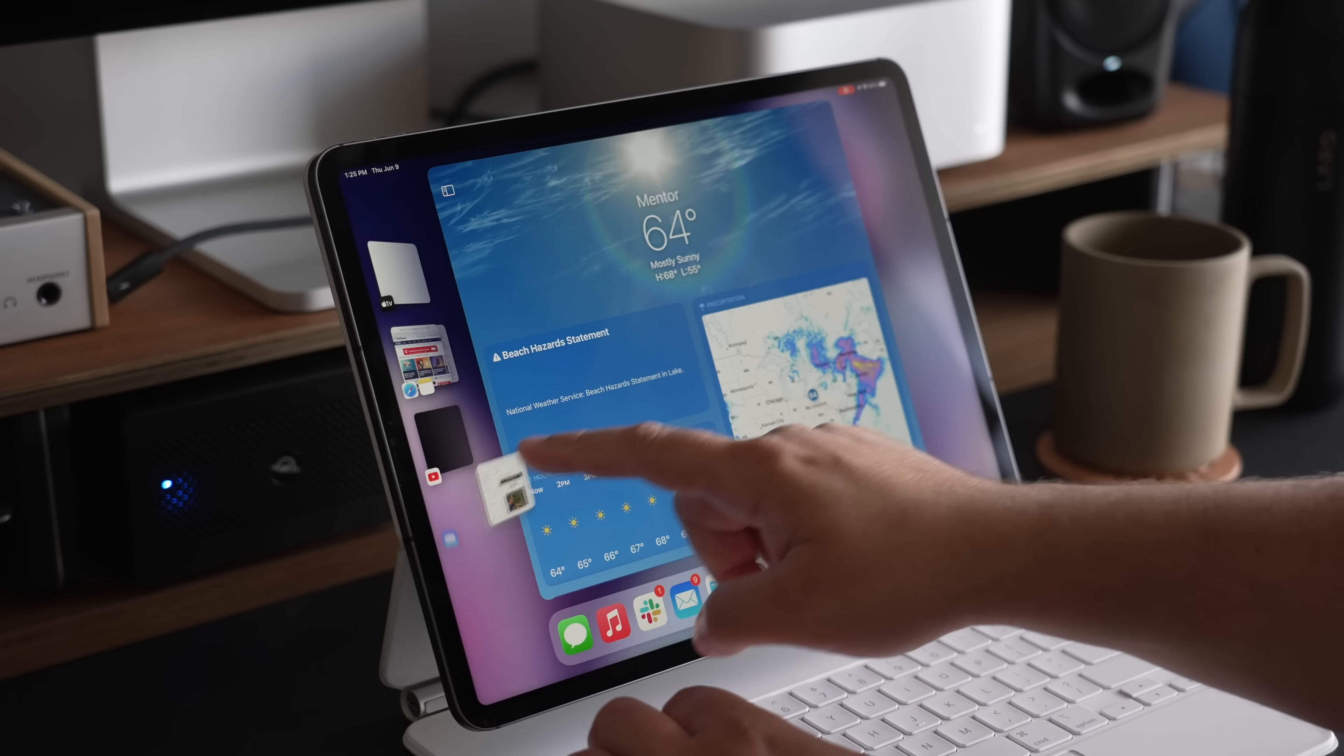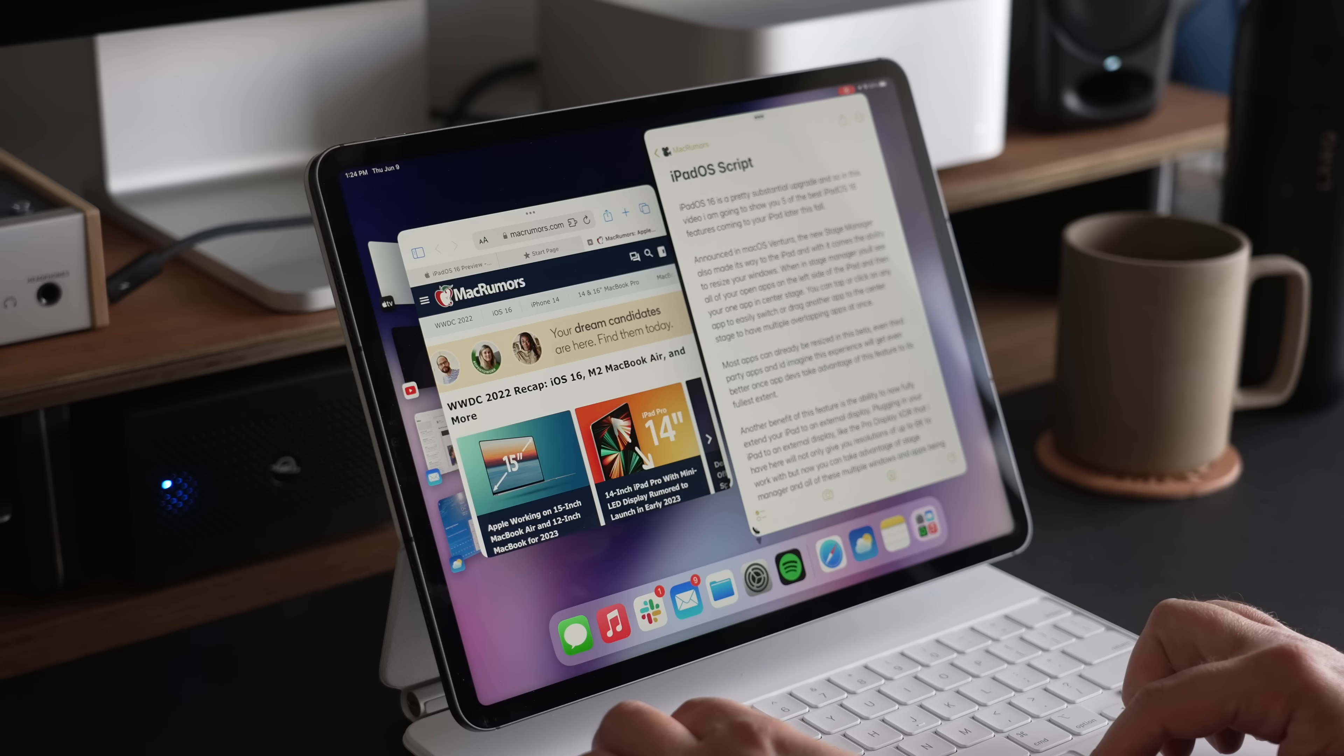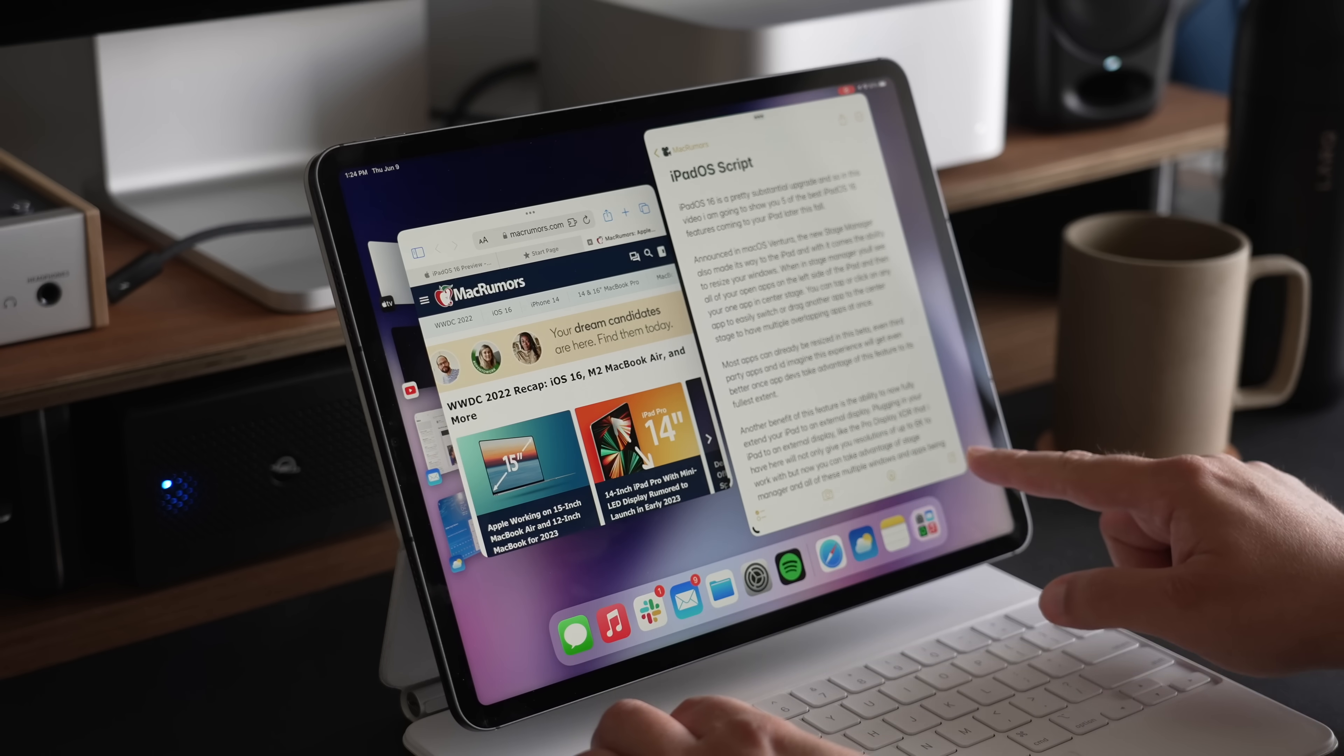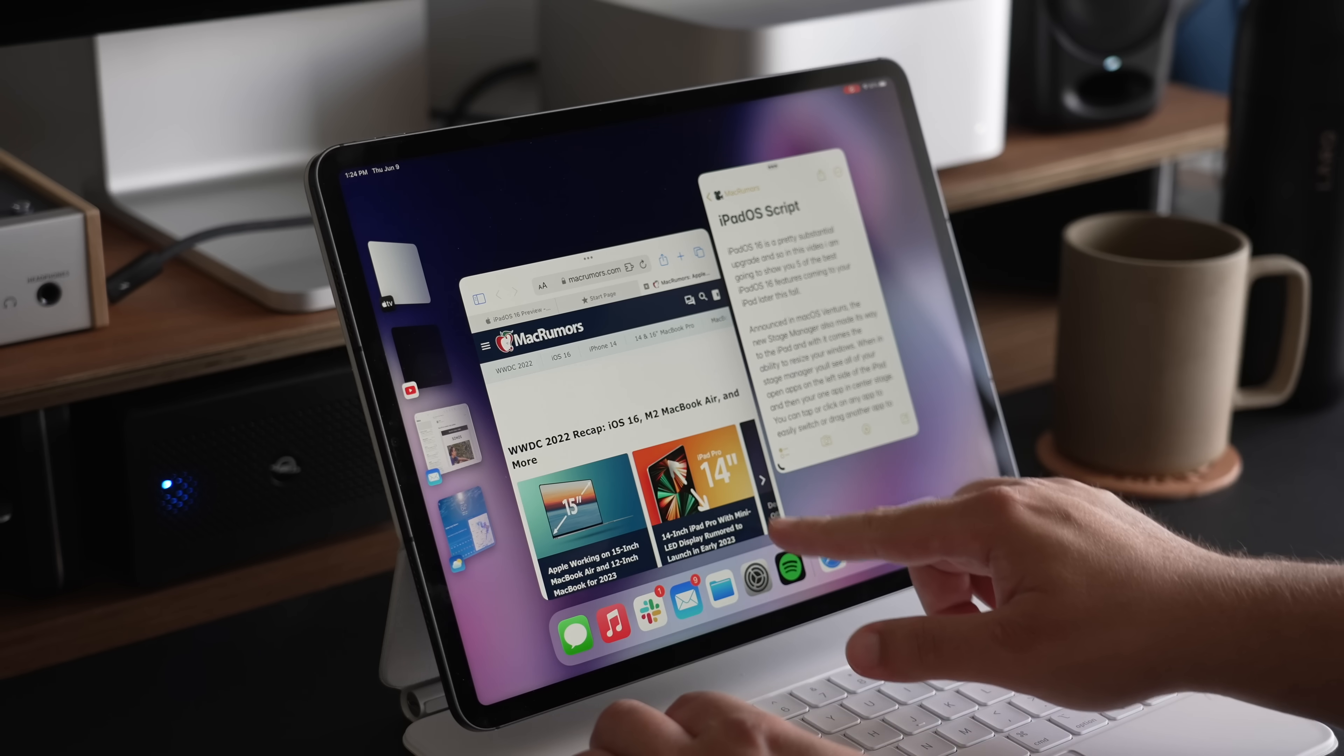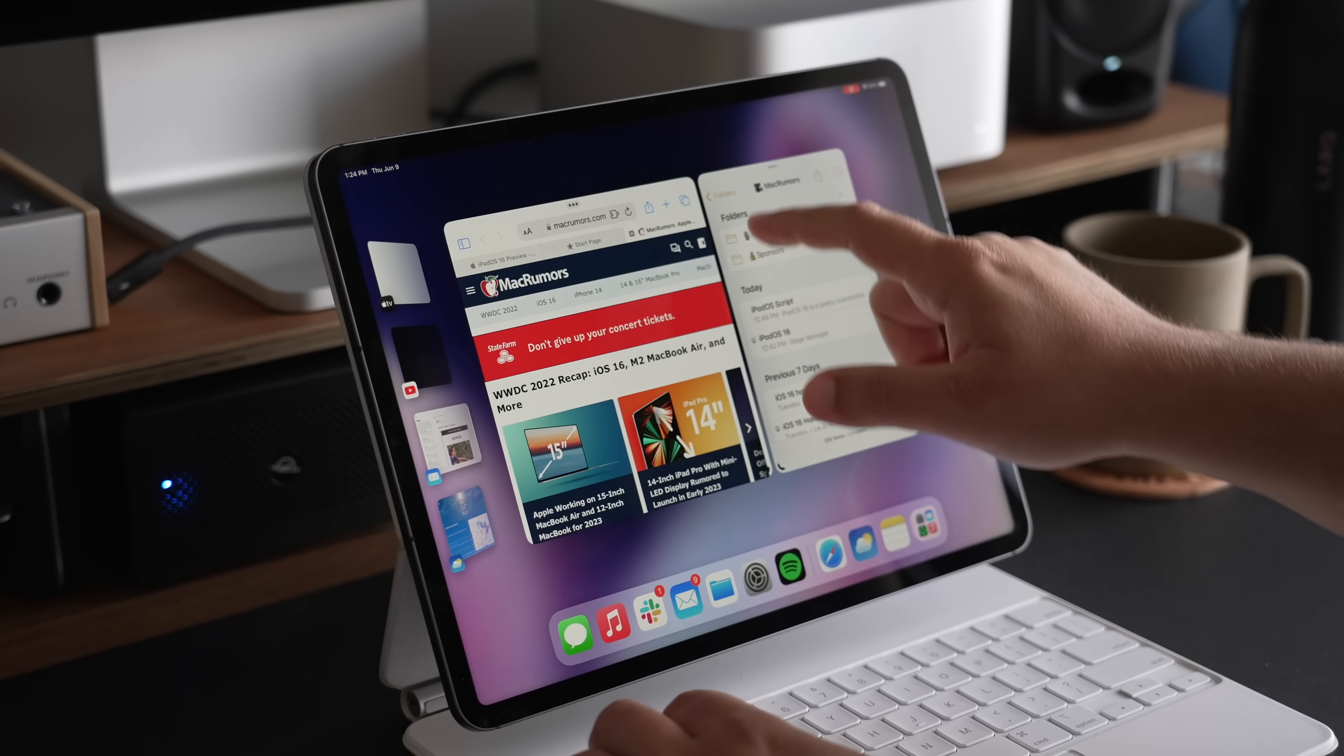What's great about Stage Manager on iPadOS is you can finally resize windows and move them around freely on your iPad. There are still some minor restrictions from Apple, but you can drag the bottom corner of a window to resize, and you can even add other apps from the left-hand side to the center to have multiple floating windows at one time—something that just wasn't possible in previous versions of iPadOS.